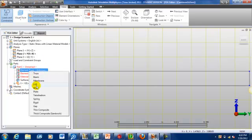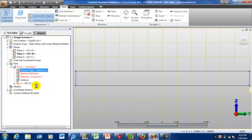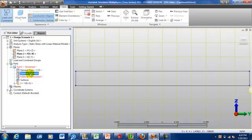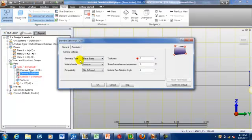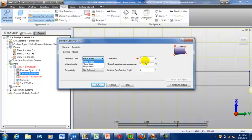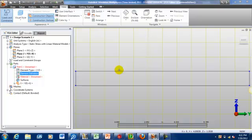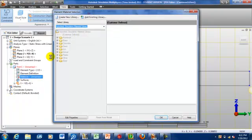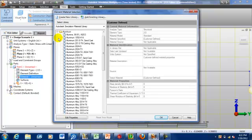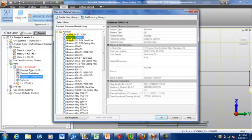I'm going to use 2D. And for element definition, I'm going to go with plain stress on this one. Let's give it a thickness of about half an inch. Leave everything else as it is. And just select a material. Let's keep it simple and use aluminum 1050H14.